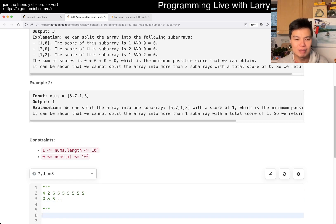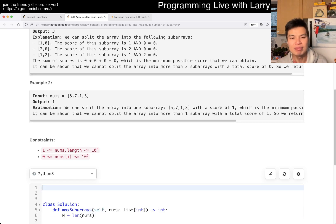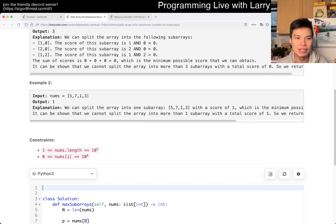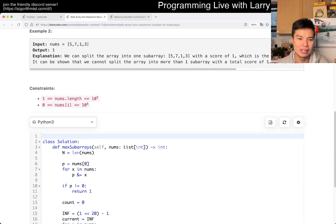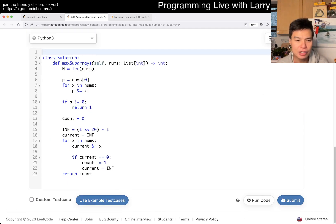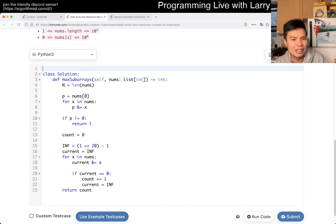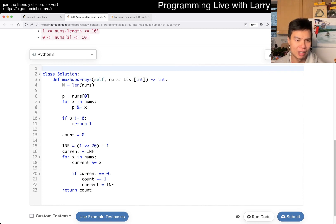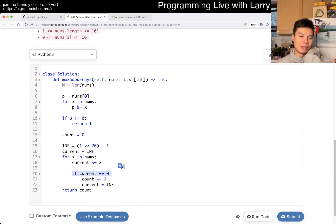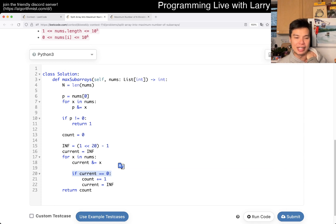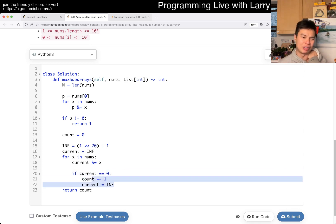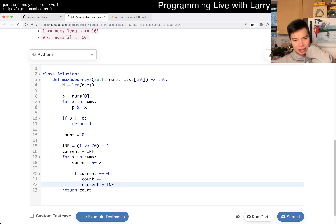That's basically the idea for this problem. For every component, the first time we see a bitwise AND of zero, we add the carry and then set it to a sentinel value — essentially infinity — so we can keep going. That handles the case where a trailing segment doesn't reach zero on its own.